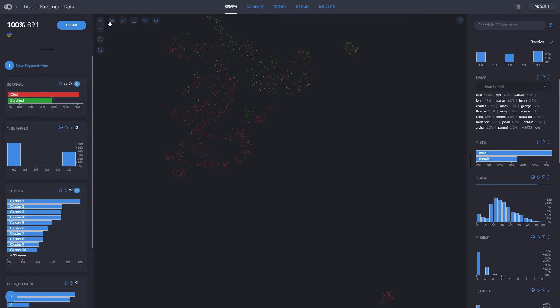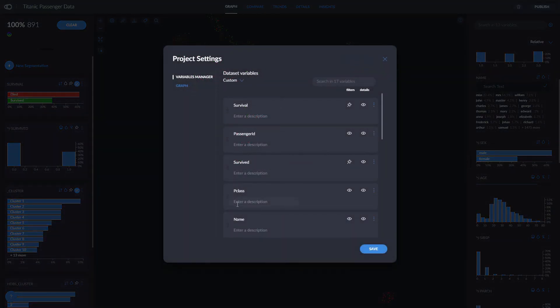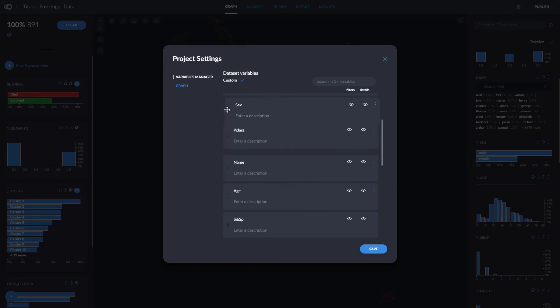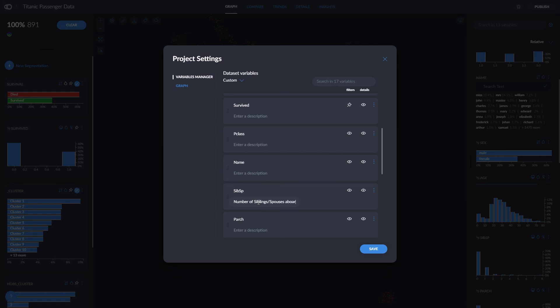By clicking on the settings icon here, we can arrange our variables in whichever order we want, or add a description for each variable. Here, for example, I'll specify that sipsp means the number of siblings or spouses aboard, and parch over here is the number of parents or children aboard.